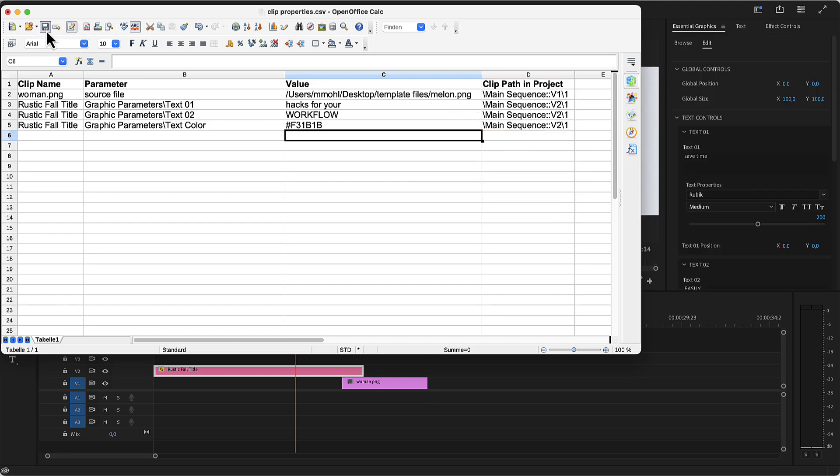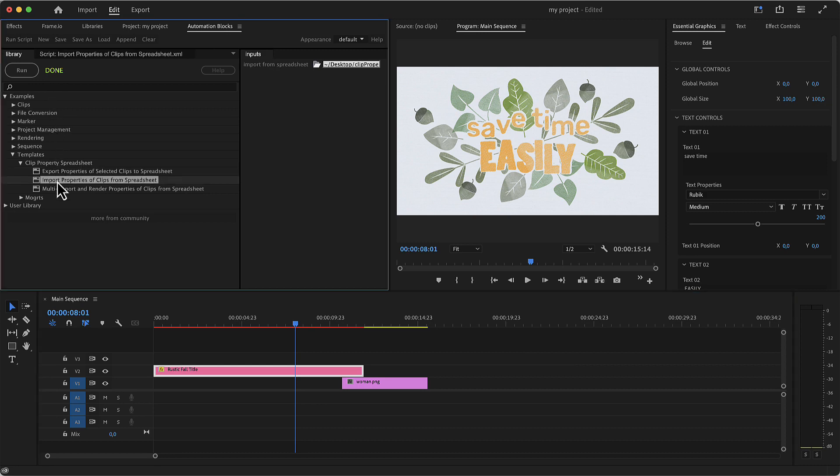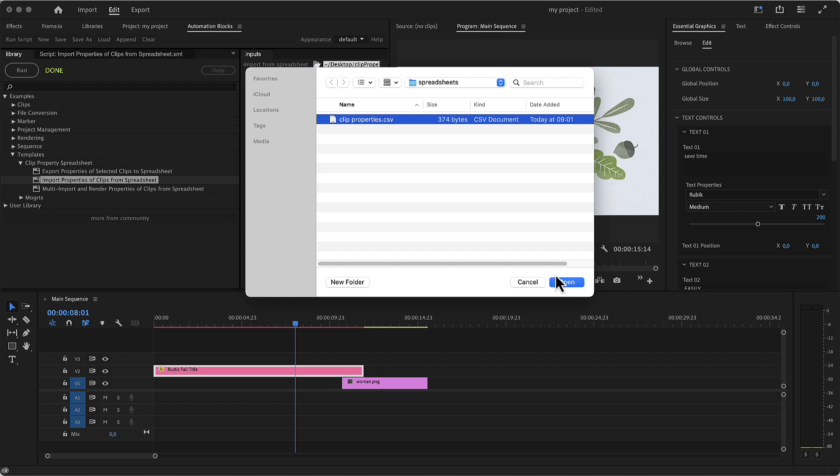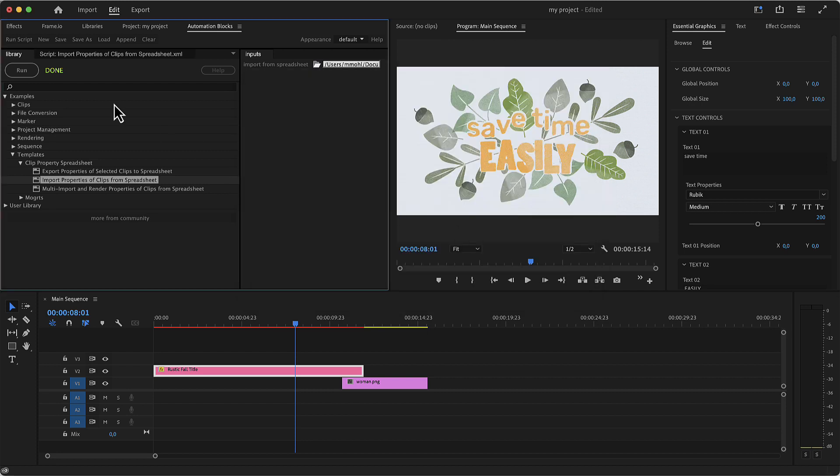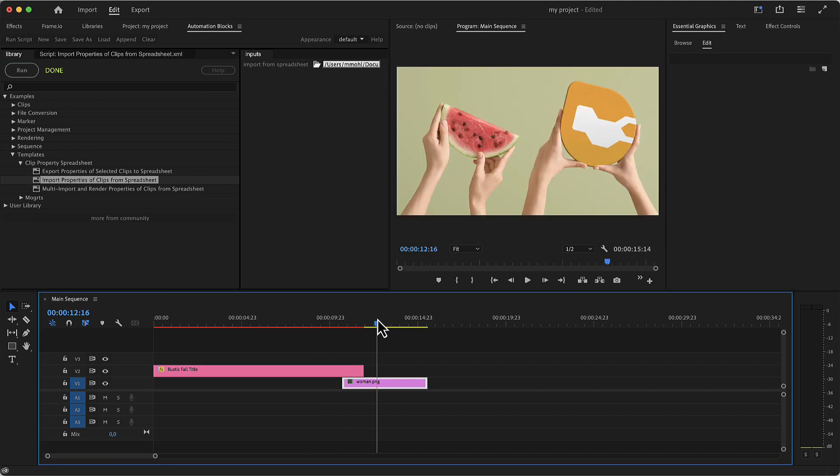Now let's save the spreadsheet, open the tool to import properties and then in the inputs panel we choose the modified spreadsheet file. If we now run the tool, all properties contained in the spreadsheet are updated instantly in the premiere pro project. You can see that the texts and text color changed and also the image of the woman has been replaced by the melon image.